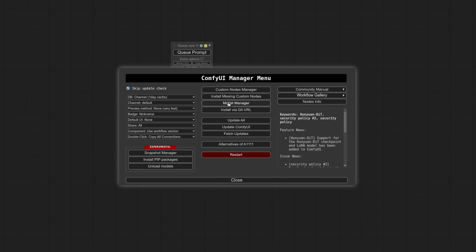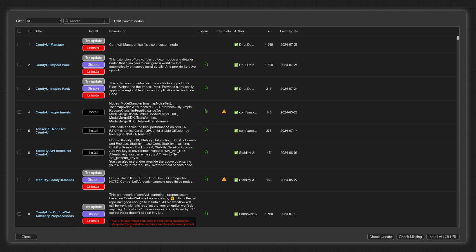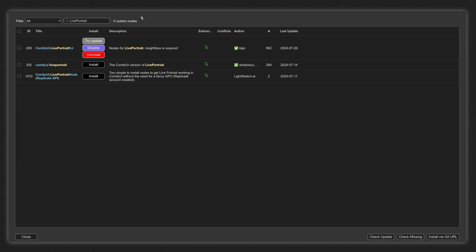For installing custom nodes part 1 in ComfyUI, open up Manager, and go to the Custom Nodes Manager. You'll then want to search for Live Portrait up at the top, and the one to install is the same one I've got installed there, ID number 269. Don't worry about this bit where it says InsightFace is required because that is no longer true. Don't forget to restart when prompted.